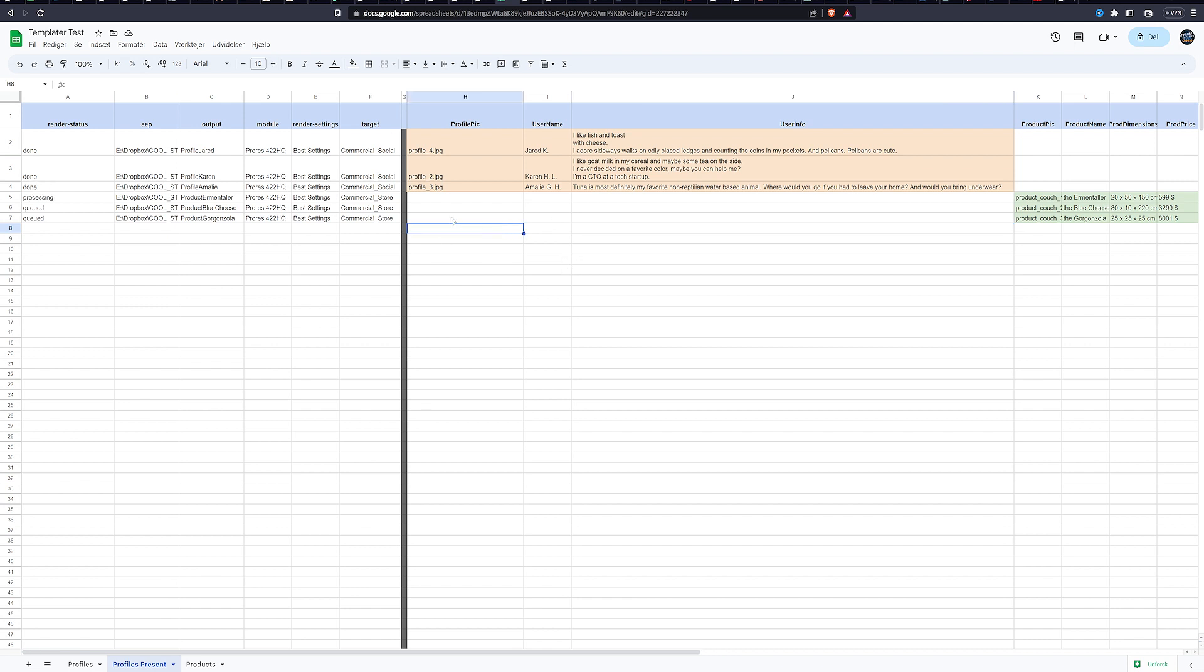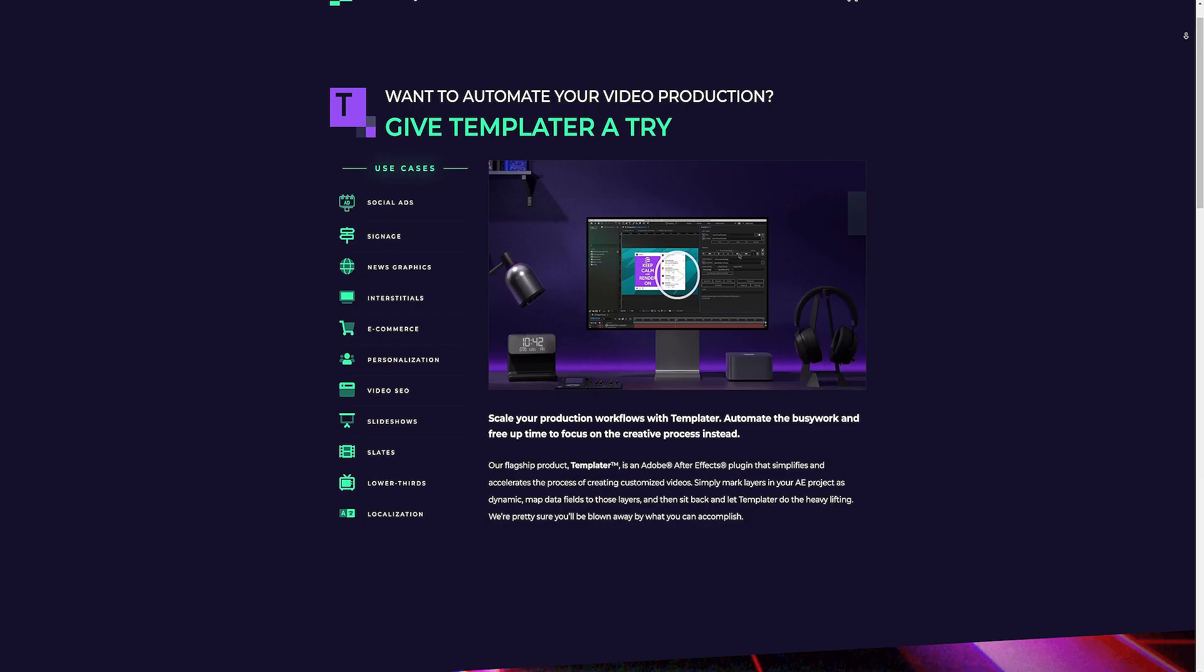You can even link to hex codes in these Google sheets. So you can actually change colors within the project of After Effects simply by linking to these cells. You can also attach expressions to them because this is basically texts or strings, right? So you can attach whatever's in the cell to expressions within After Effects as well.